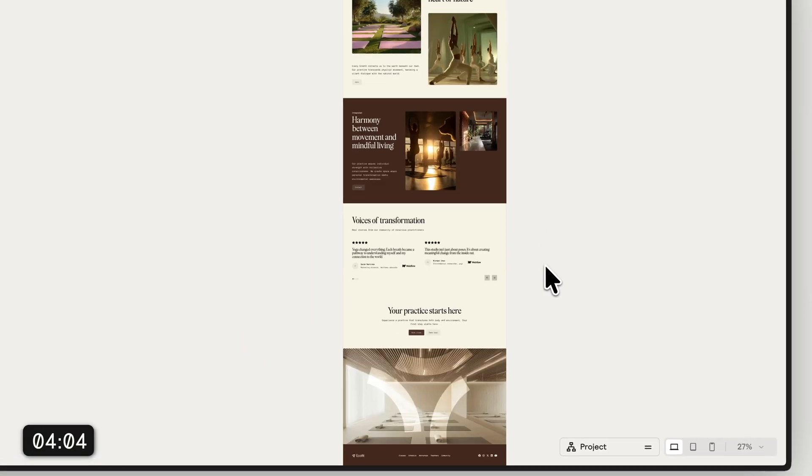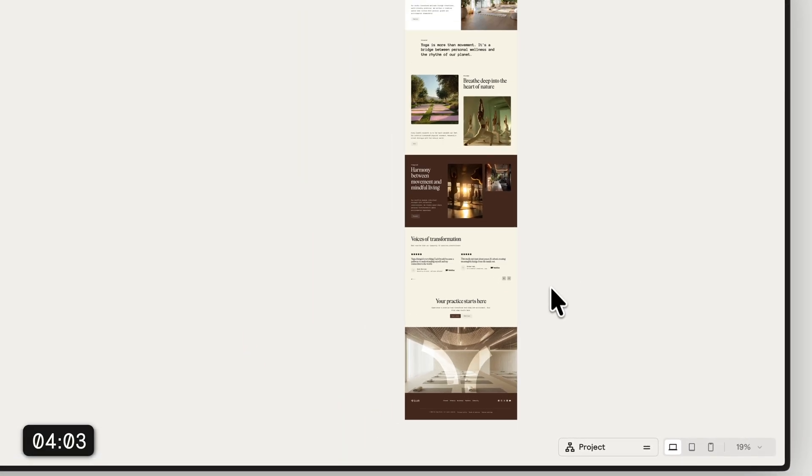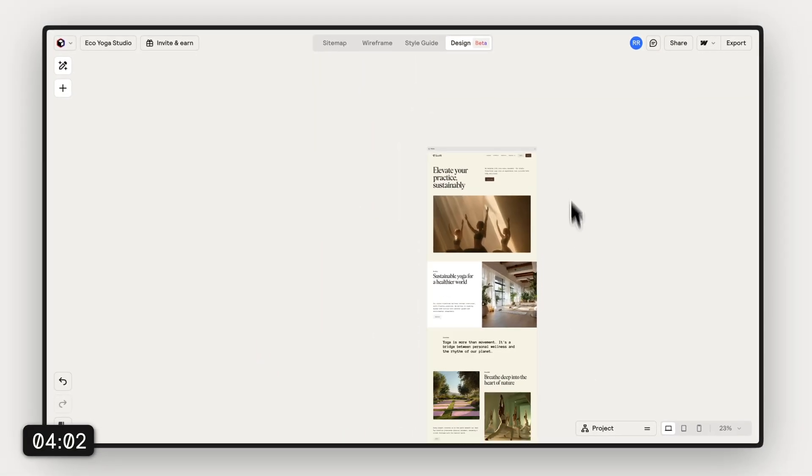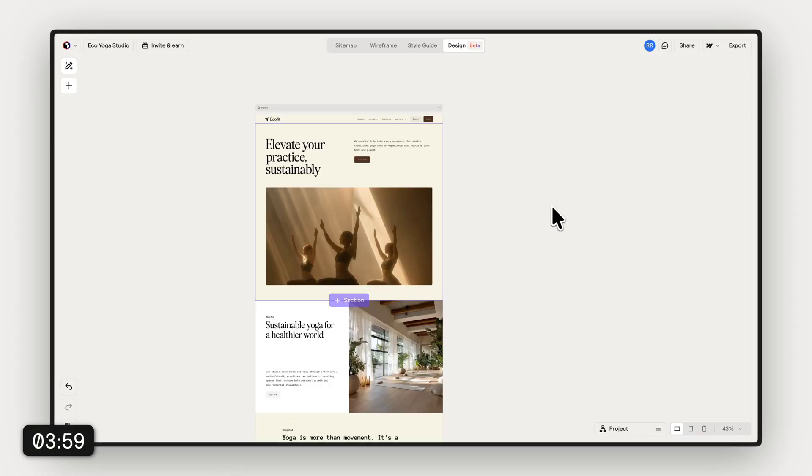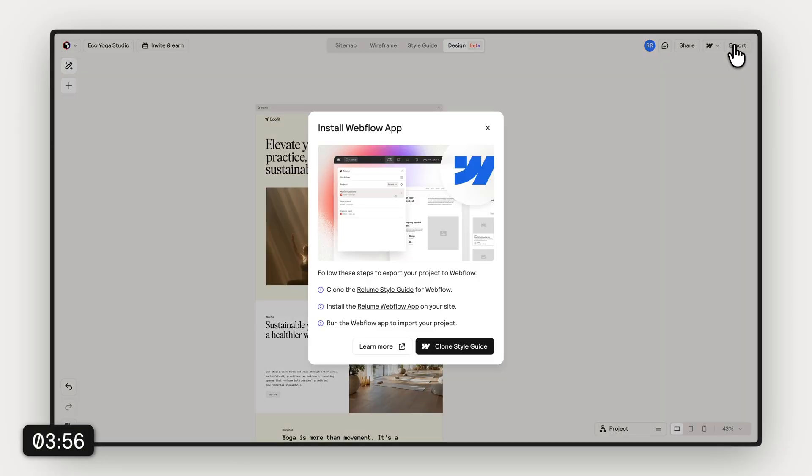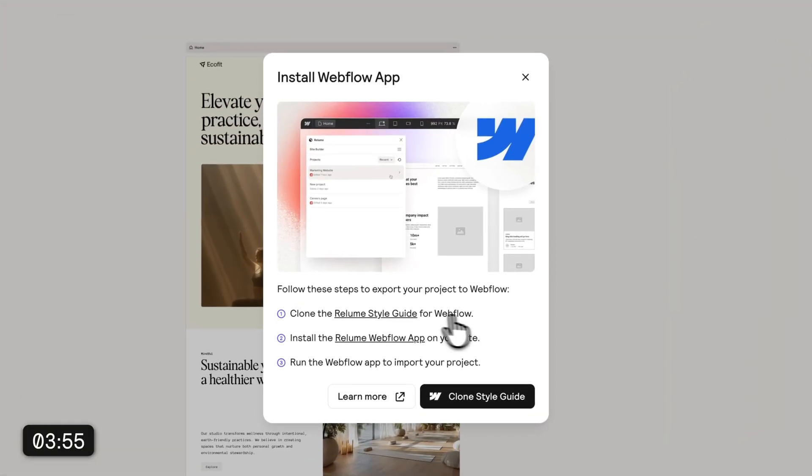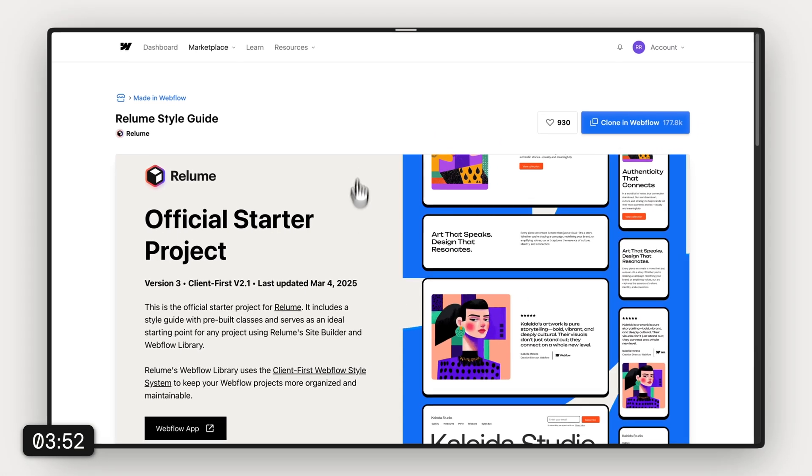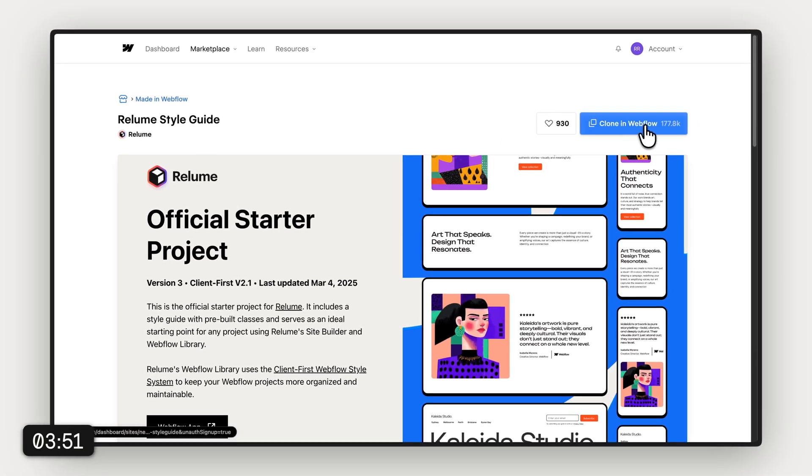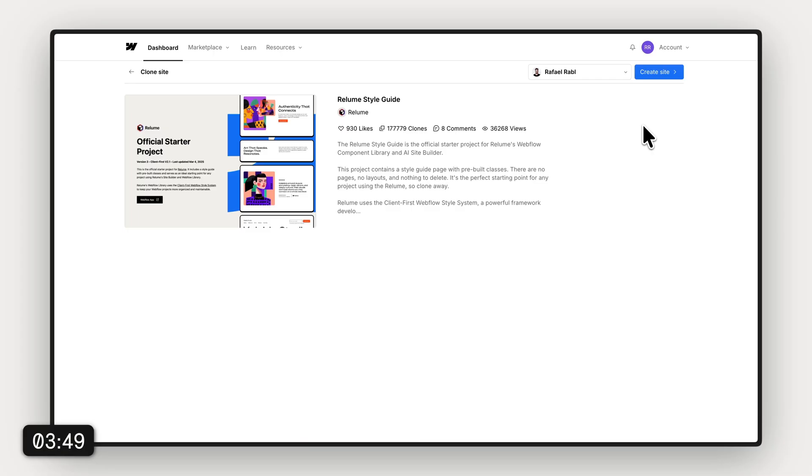Once we're ready with that, we can export it to Webflow. For that we're just gonna head up to the top bottom right corner here. And then we're basically ready to clone the Reloom style guide. As always, gonna click the link in here, clone it to our Webflow workspace.